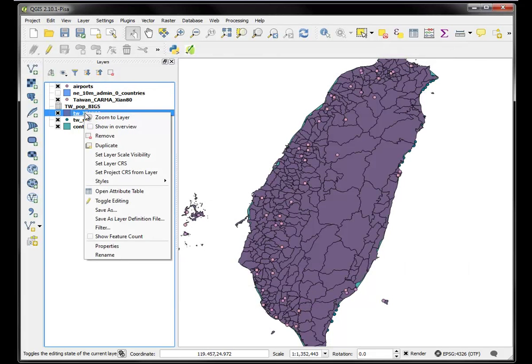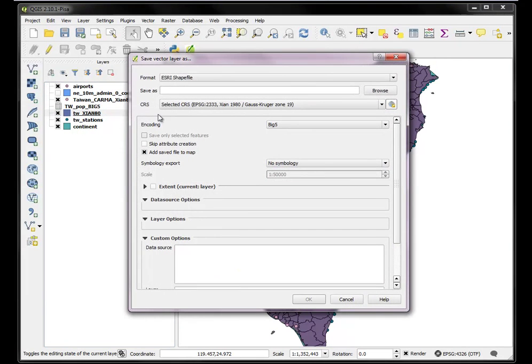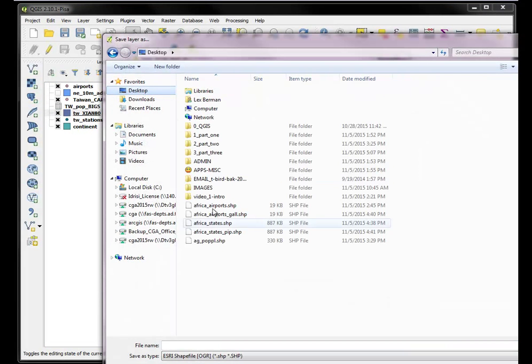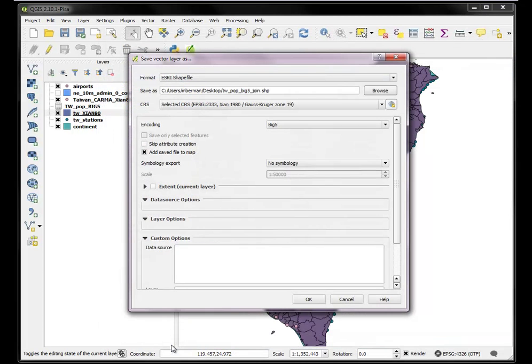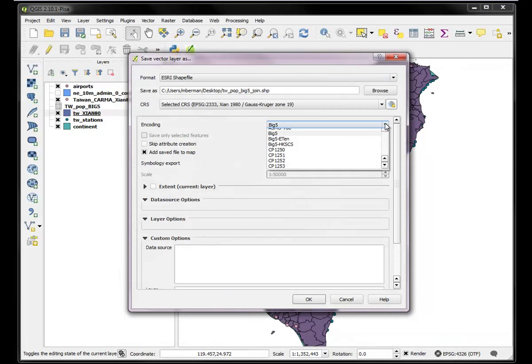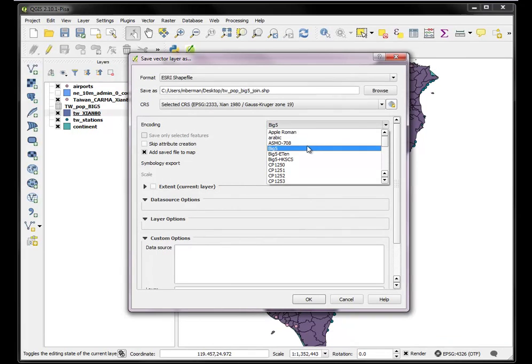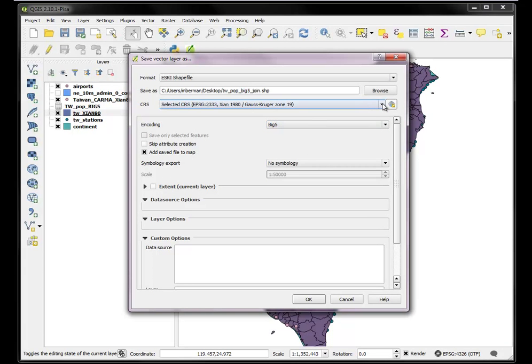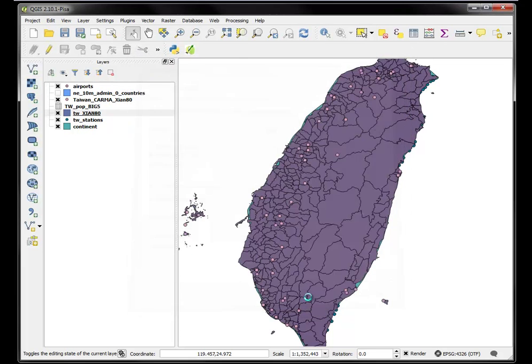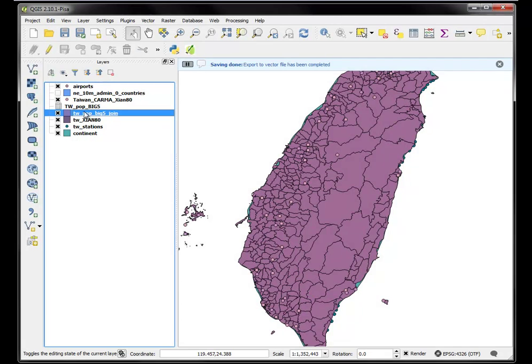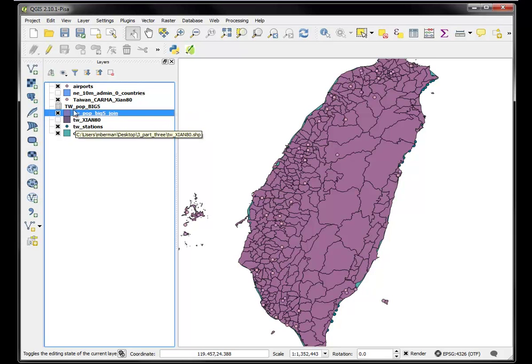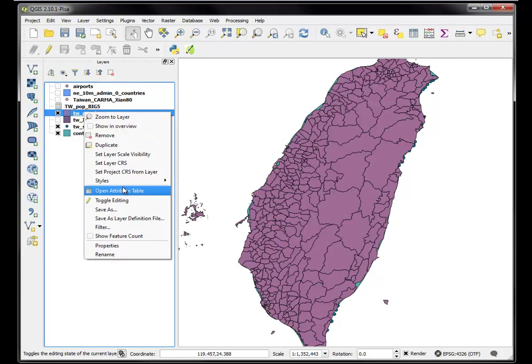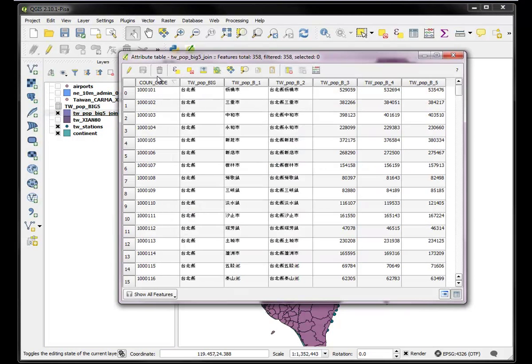Let's go ahead and save that. We'll save that on the desktop. And we want to just give it a new name like Taiwan population big five join. And it's in big five encoding. Make sure you set that properly. And we'll go ahead and leave it in this coordinate system. That's fine. And we'll say OK. So now I have this new file. I can turn off the old one, Taiwan Xi'an 1980, and all these others if I want. And I can now go and explore that attribute table and see that yes, it's in big five encoding. It's all fine.